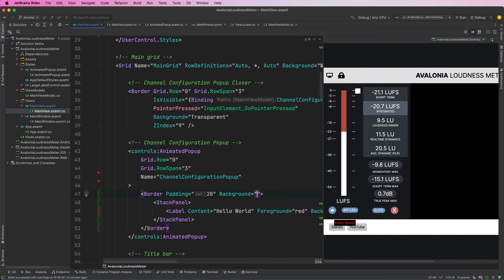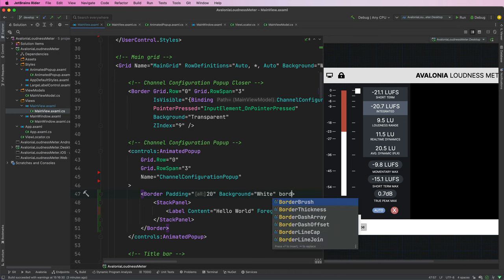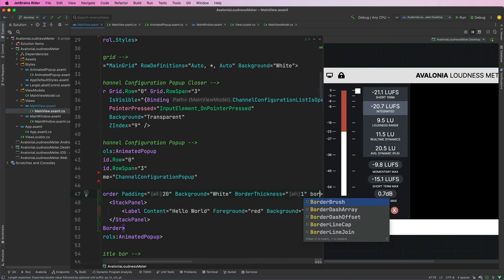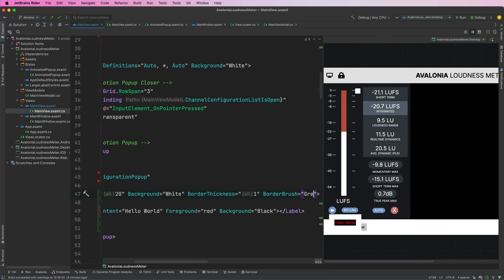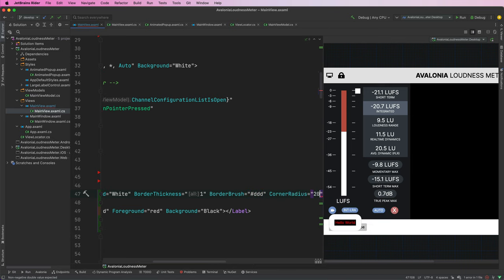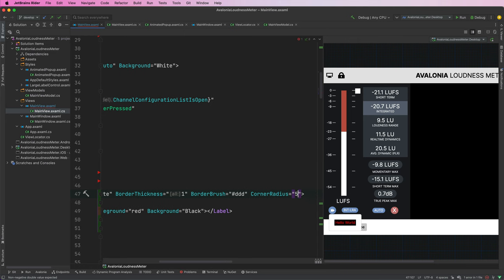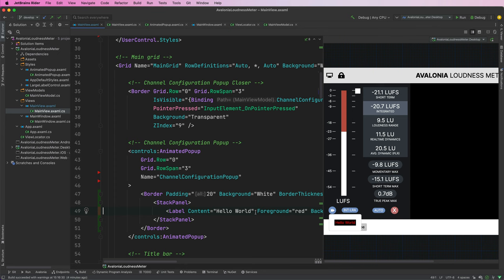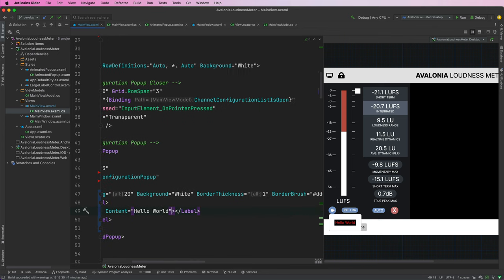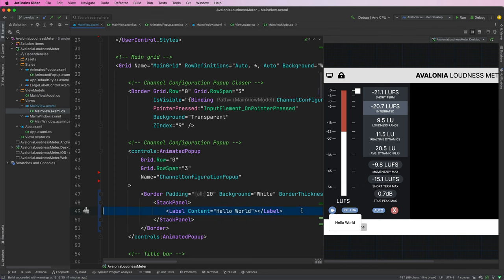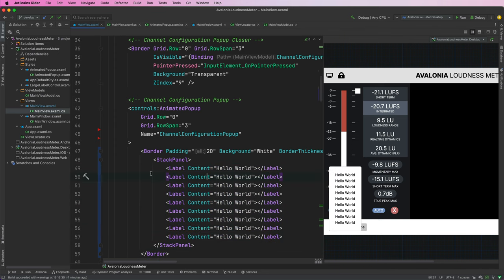Let's add some padding of 20, make the background white, and add a border with a border brush of grey. Add some corner radius, and on the label we can just get rid of the style. With a few of those placed in, you can see that's the size the control wants to be and that will change based on content. There's no hard-defined width and height now, and we want to animate this in and out.